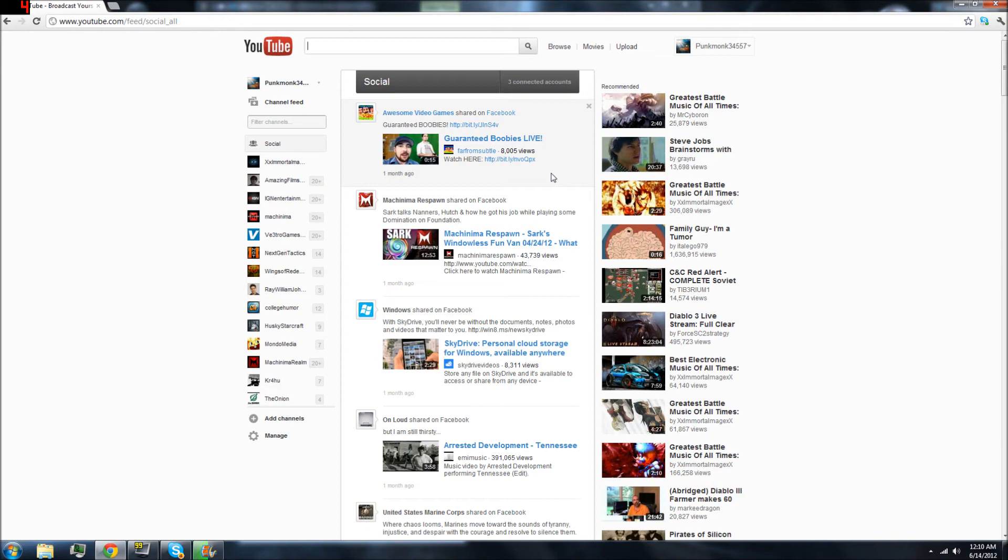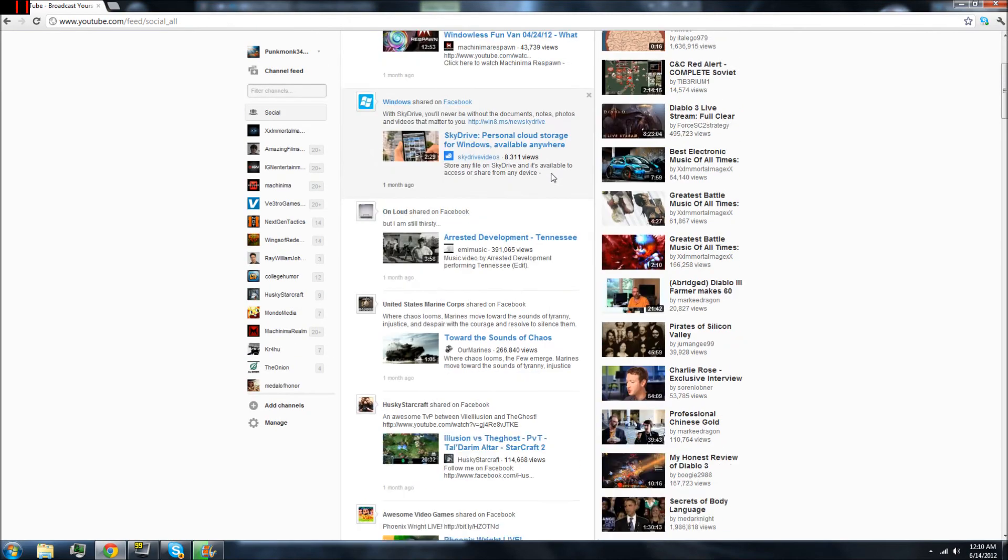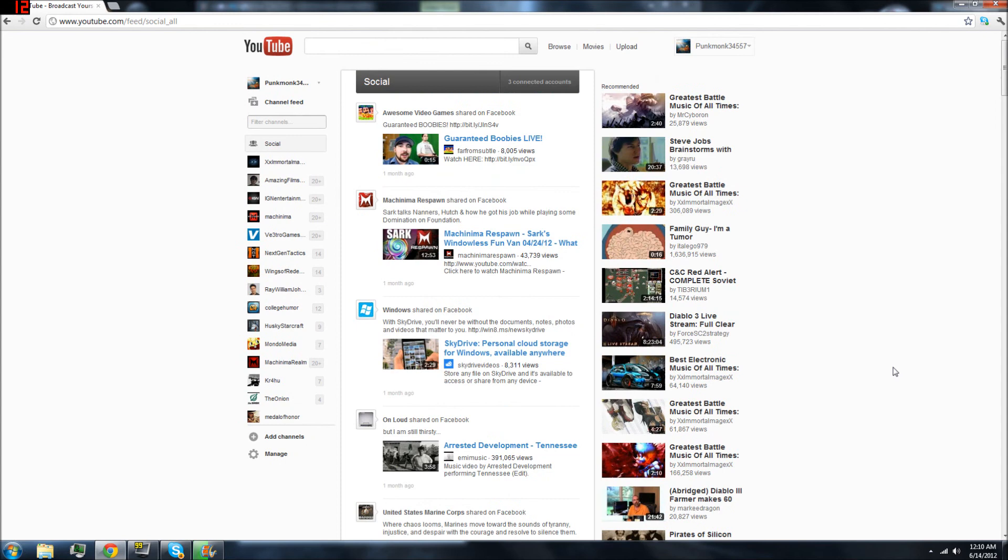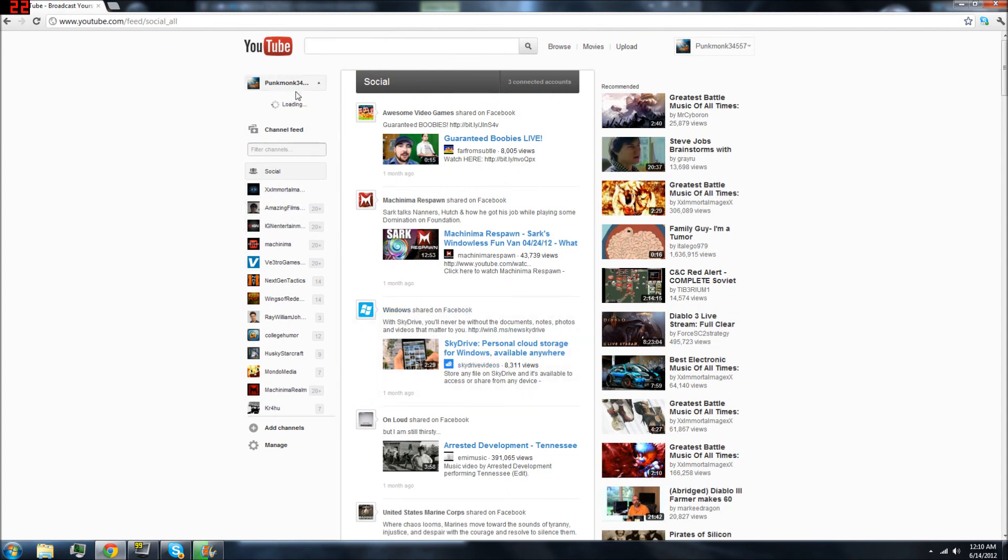It sucks. I mean, the layout itself doesn't suck, but I just really don't like how they just keep changing it. I don't like it. It sucks.